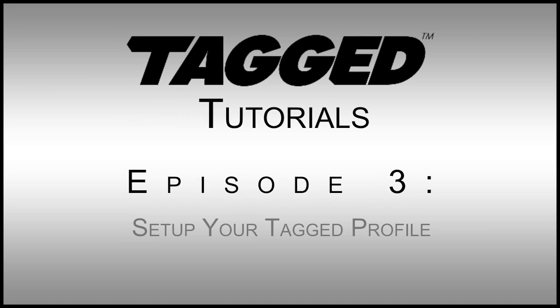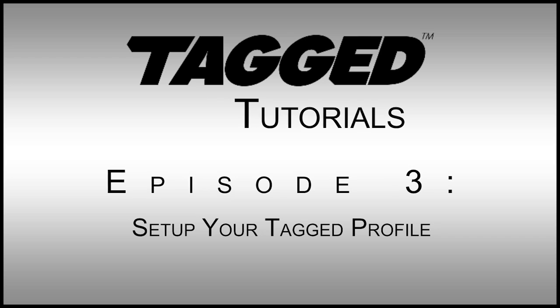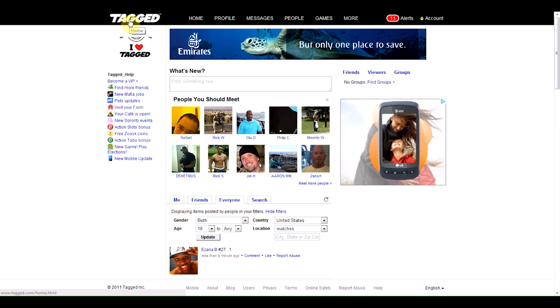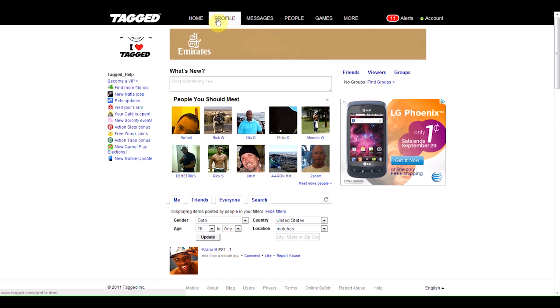Welcome to Tagged Tutorials Episode 3, Set Up Your Tagged Profile. We're going to check out a few quick tips for managing your profile on Tagged, so let's start by going to Profile.